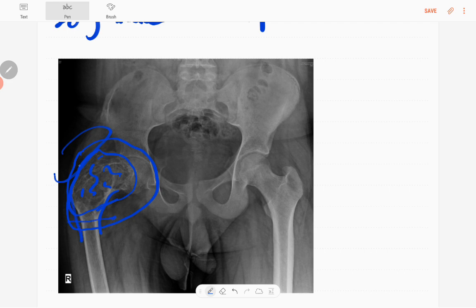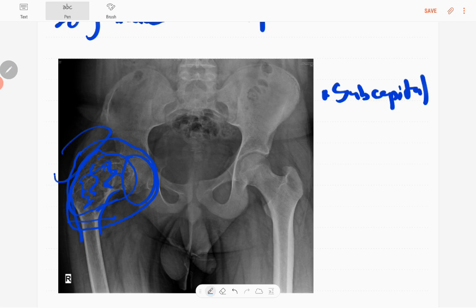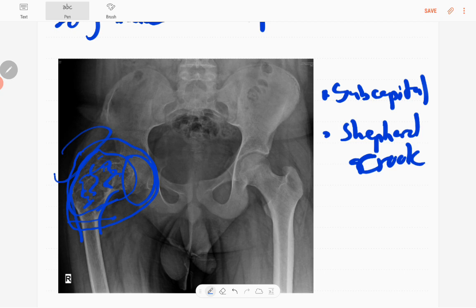There's some metaphyseal radiation. The epiphysis is spared. There's a subcapital fracture - it's a complicated fracture. Some ground glass matrix is also there. No synchronous lesions as well, no dislocation of the hip. Hip is normal and it has a shepherd crook appearance of the upper right femur.